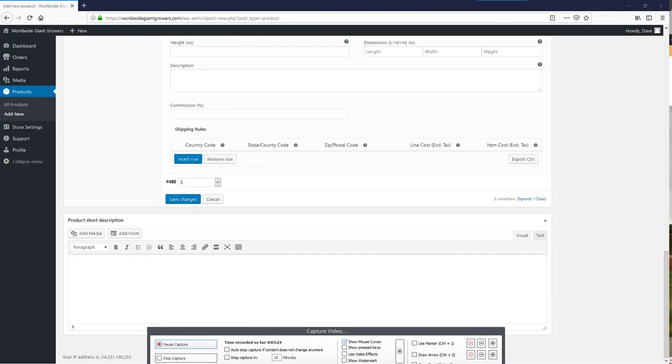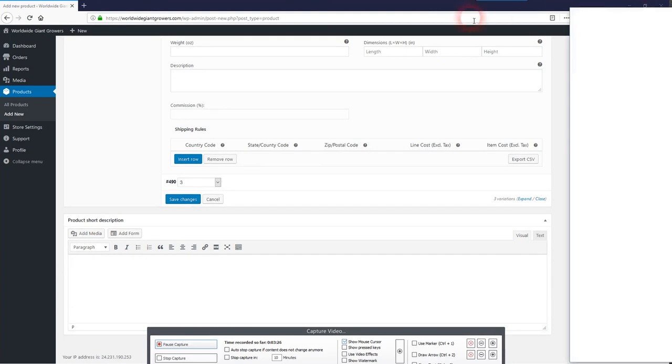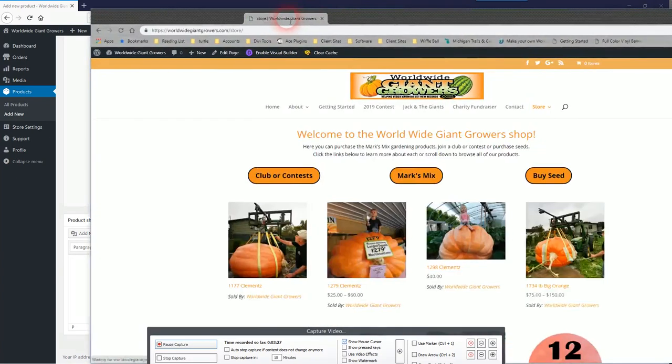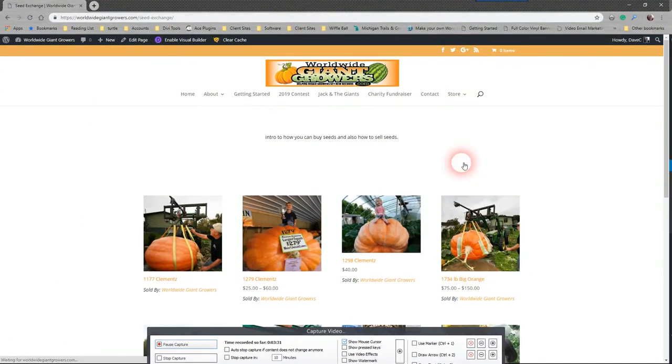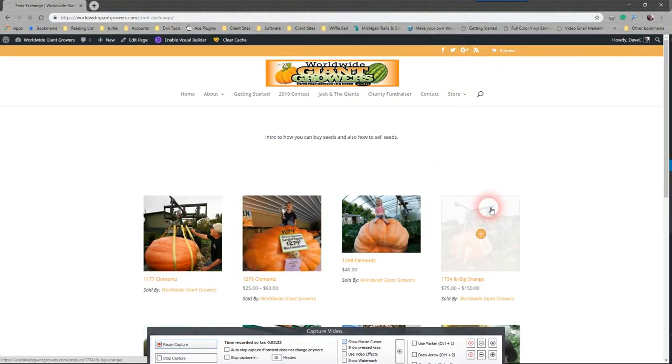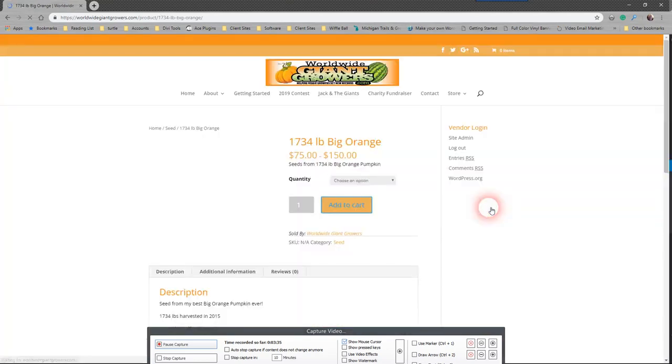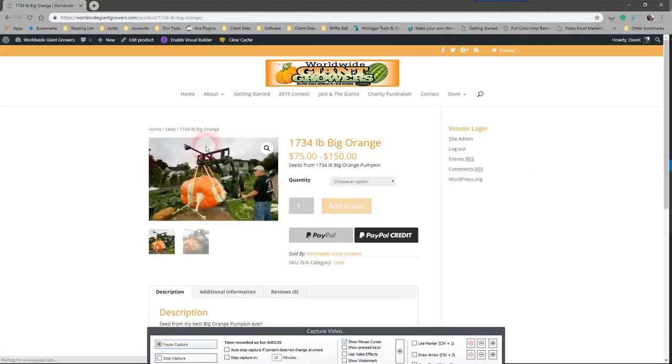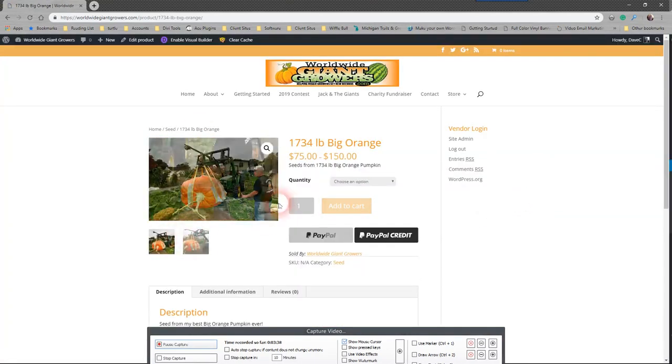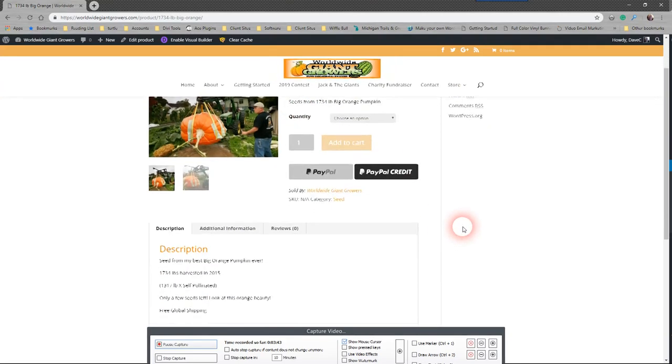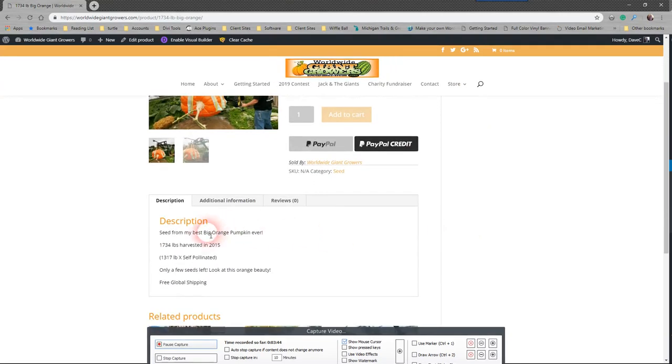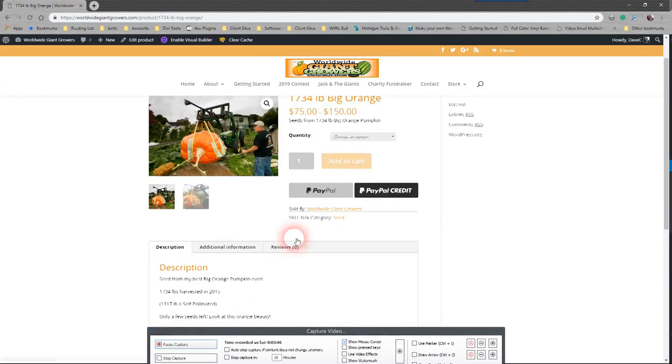And here I'll drag this over here so you can see on the seed page. There's your product image and you have a product gallery. Here's your long description down here.